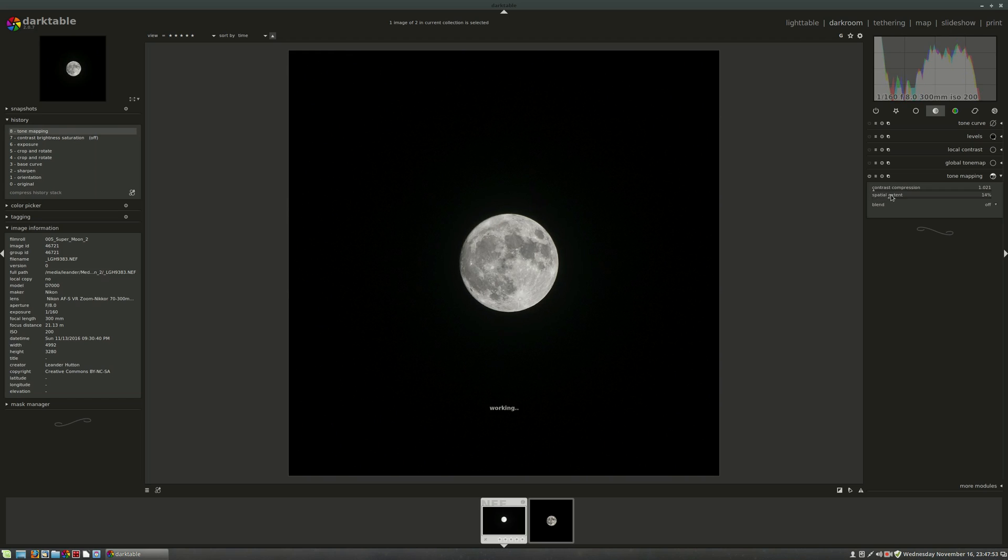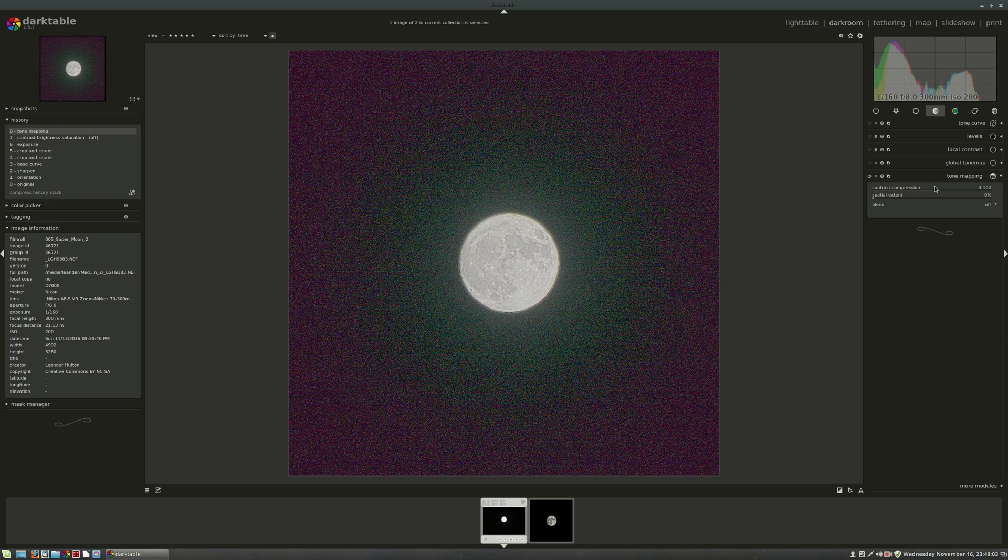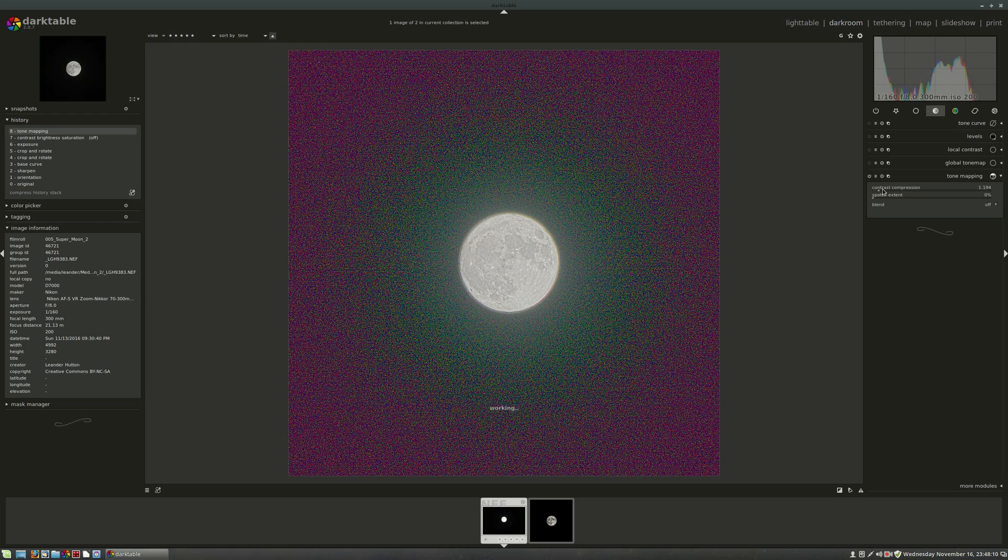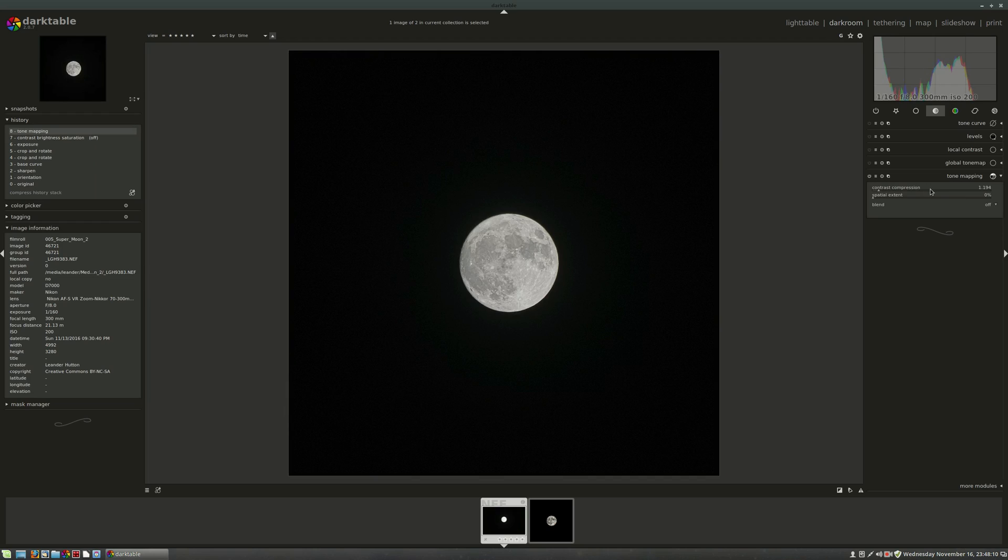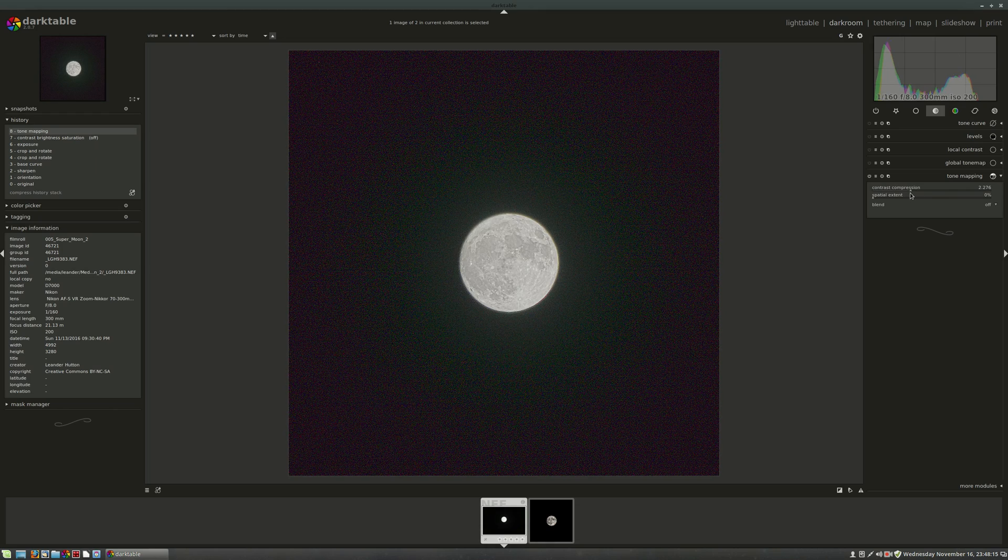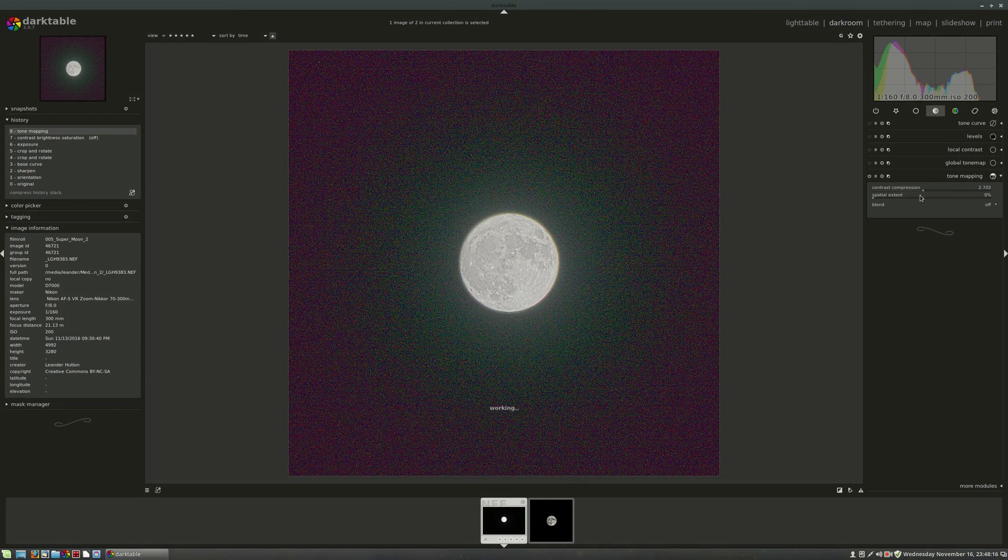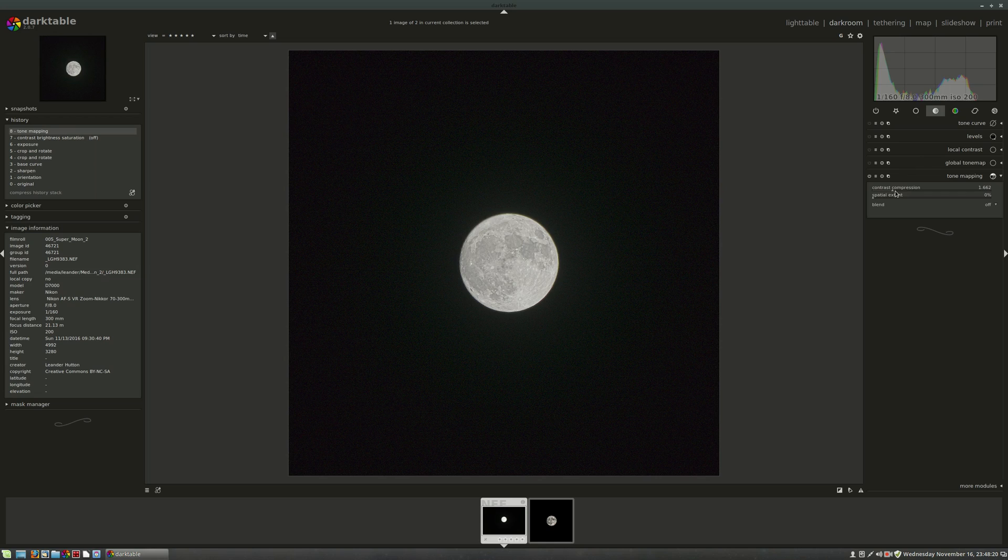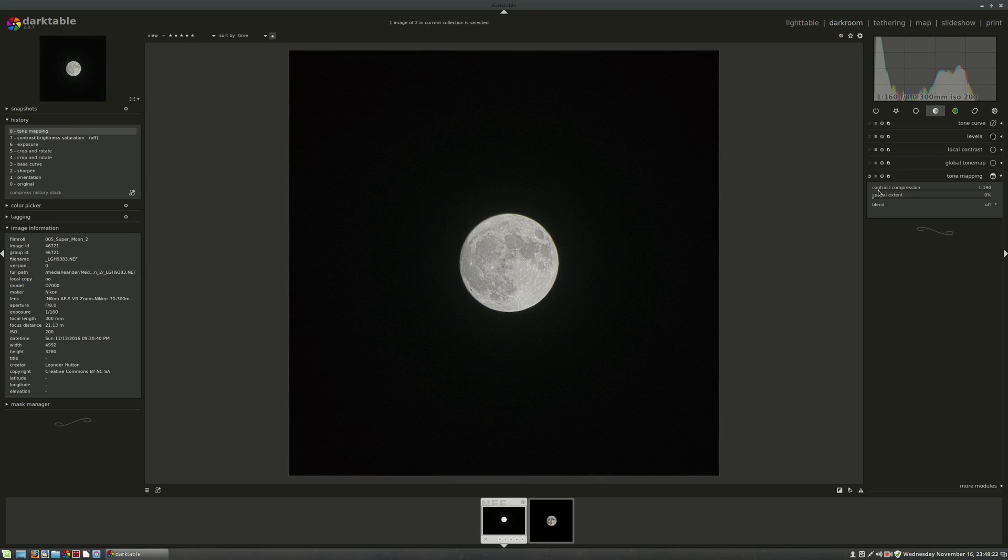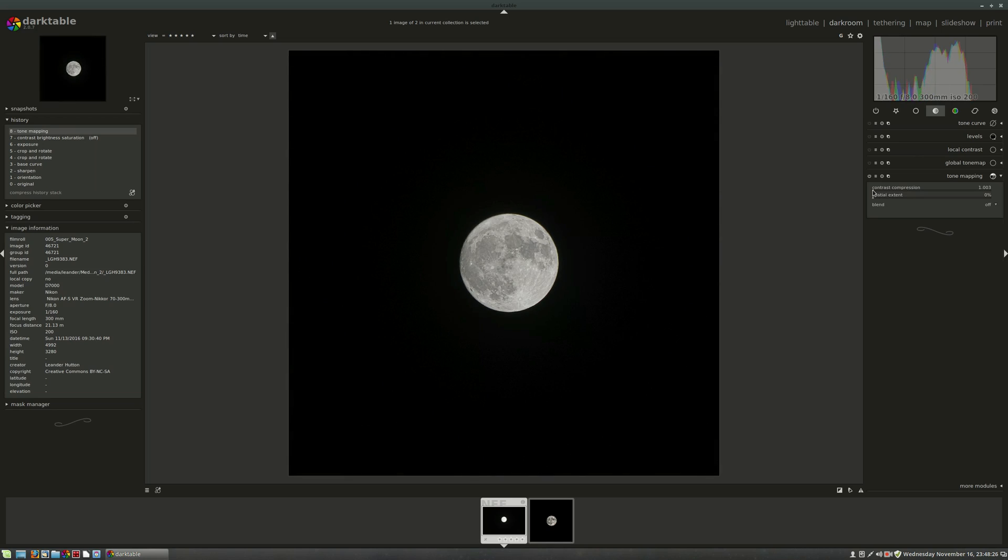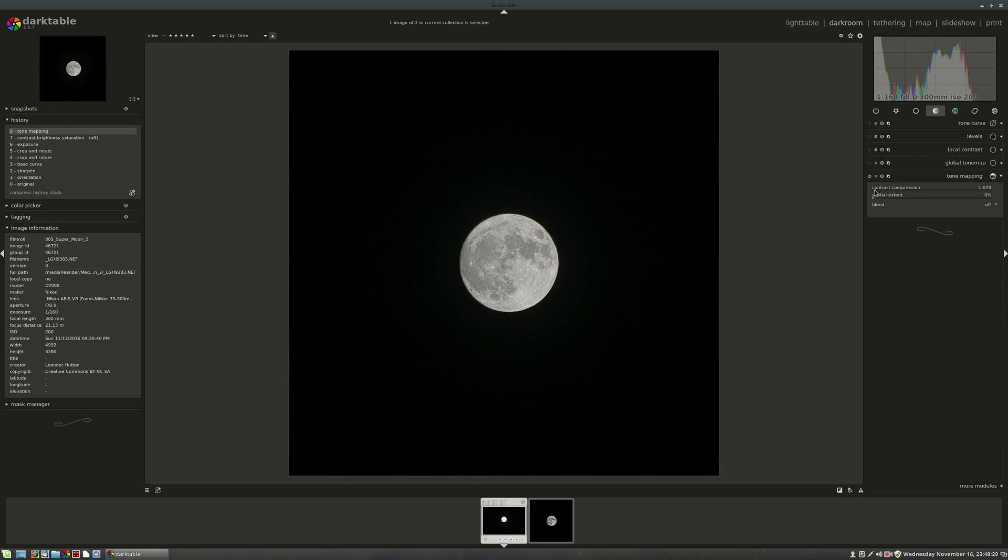What you really need to do is bring down the two sliders here. These just kind of adjust how hard that effect hits. The more spatial extent, the more normal the picture looks, I find. And the contrast compression, the more you increase that, the more extreme the picture looks because it's trying to take all of those values. If I drag it around and you look at the histogram, it tries to bring the blacks up and hold the highlights at the same time. For these moon shots, I want to keep the blacks kind of black, really black because I want that night sky to be just midnight black.